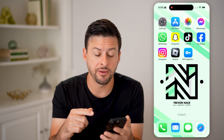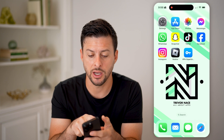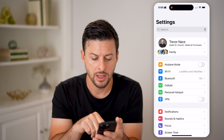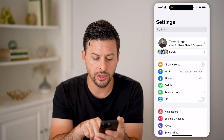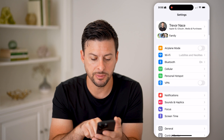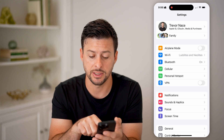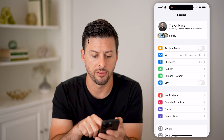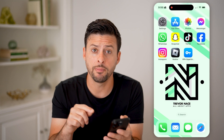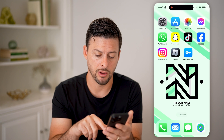I'm on my phone here, and the first thing I'll do is hop into my settings. You can see right under Personal Hotspot is VPN, and you can see that is currently set to off. So let's check what my IP address location is right now.